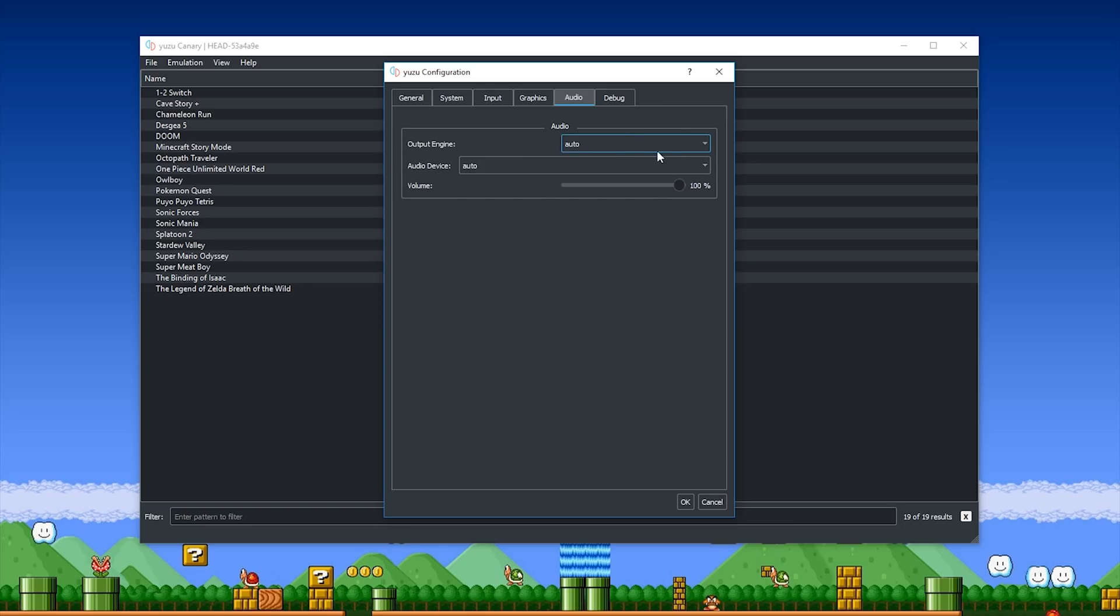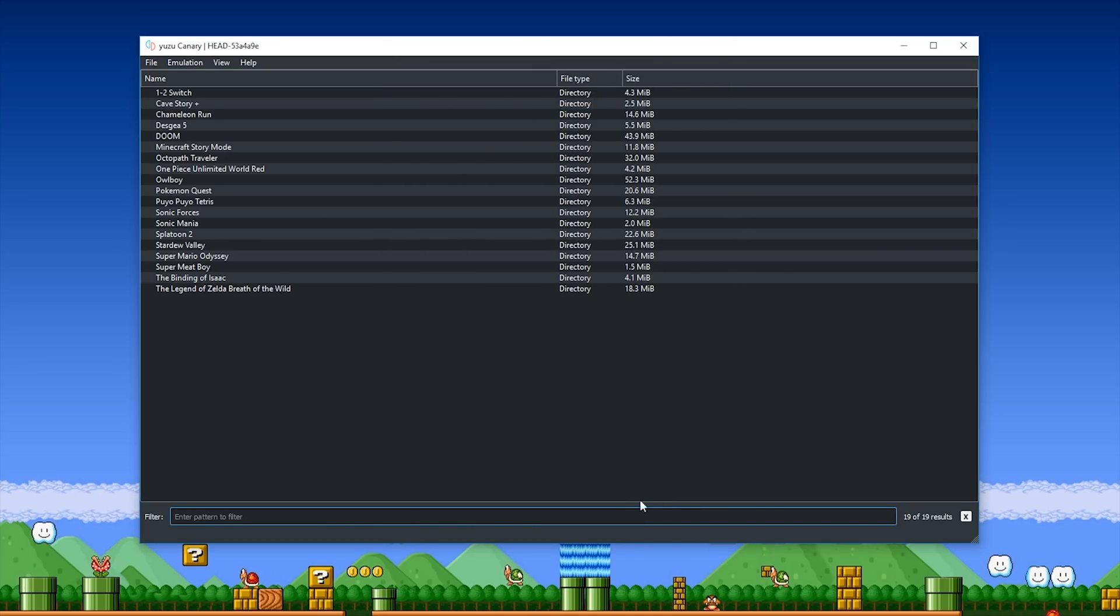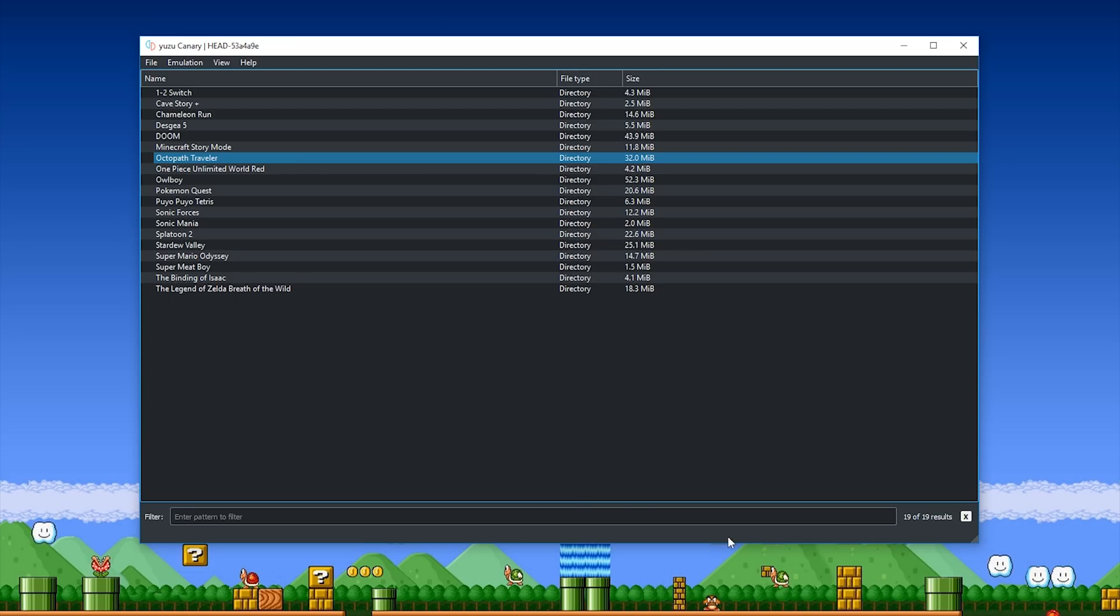You can also see that they added this new audio tab in the past few releases, and it's pretty cool that we now have selectable audio and selectable audio devices inside of the emulator.